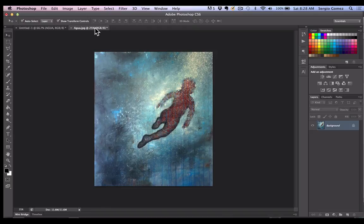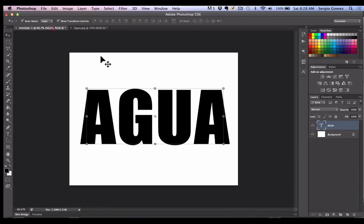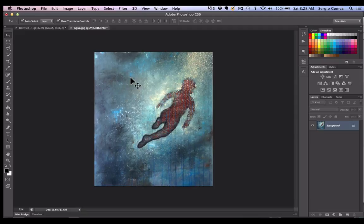I already have an image. Here it is. It's a painting titled Agua. I think it would make a good reference to have this painting inside the word. I could use this as a title for a show or for promotional material. So this is how you do it.